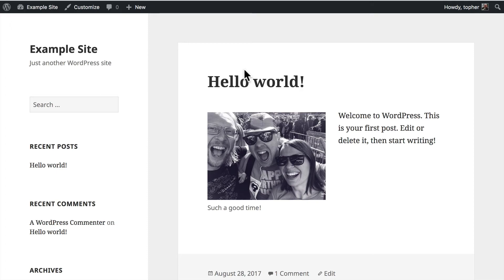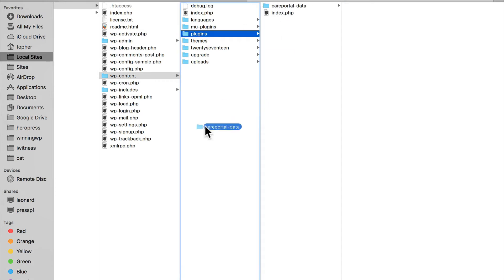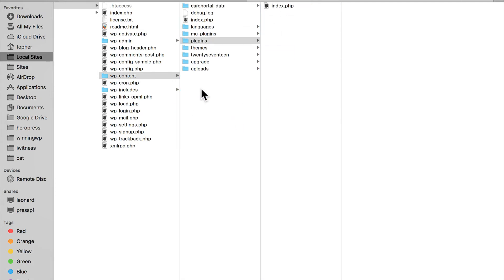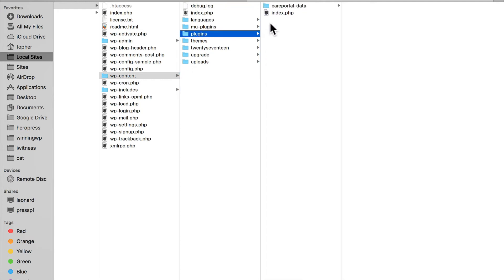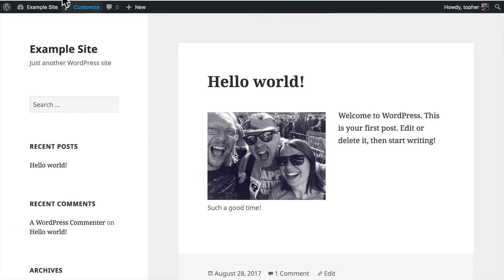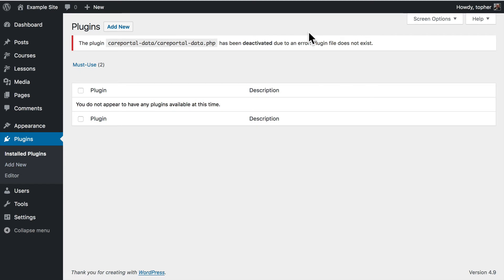Now if the problem had been in a plugin, you could do the same thing. You could grab the plugin and drag it up one folder. If you don't know what plugin it is, it simply says it's in a plugins area, you could remove them all and put them up a folder. And your site would come back. And then you would be able to log into your admin area, go to plugins, and you'll see the problem plugin has been deactivated due to an error. But now you can put them back one at a time and figure out which plugin was causing the problem.